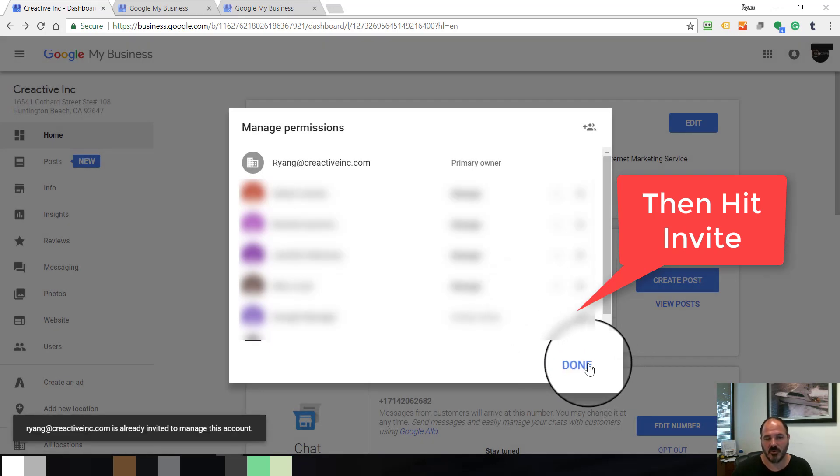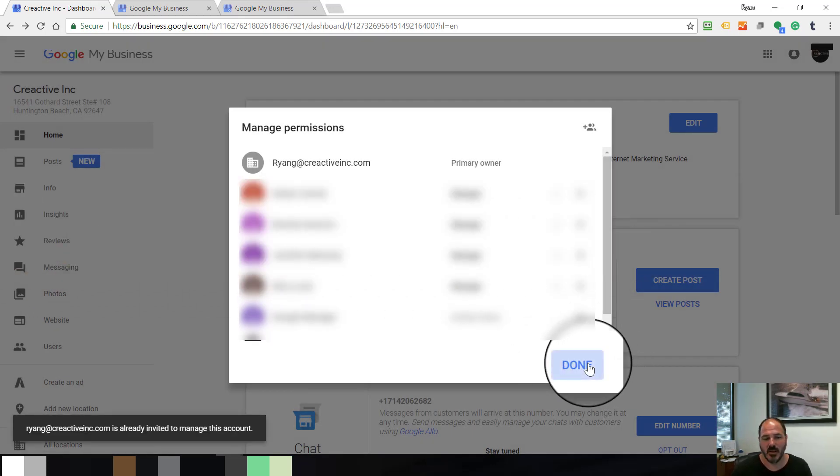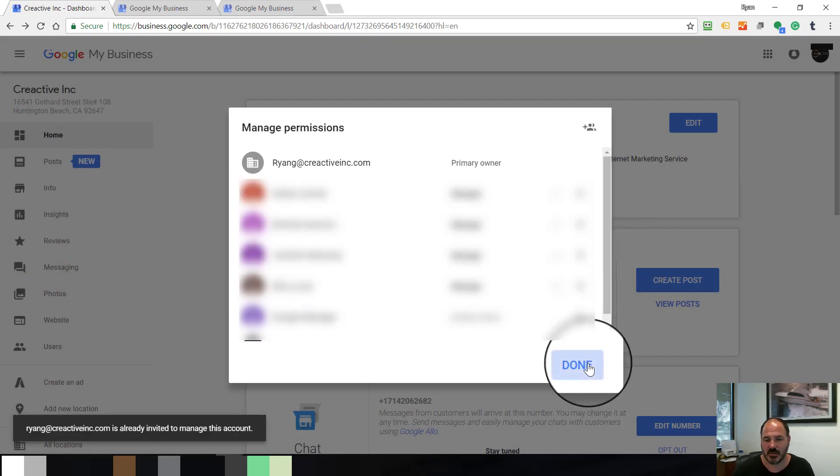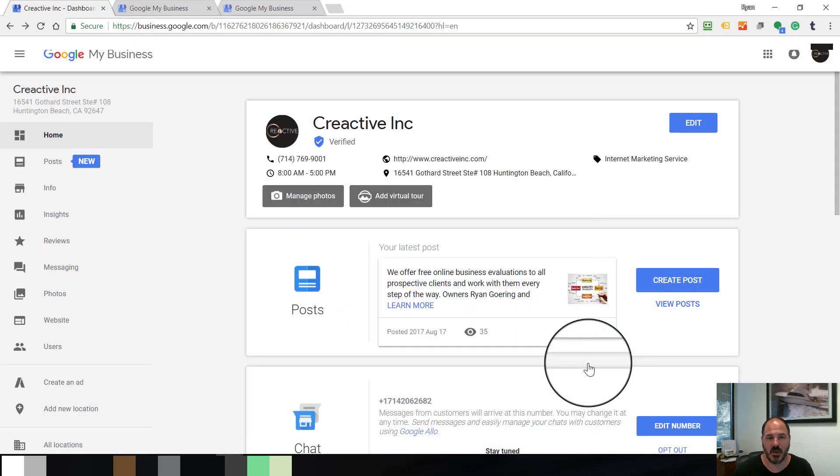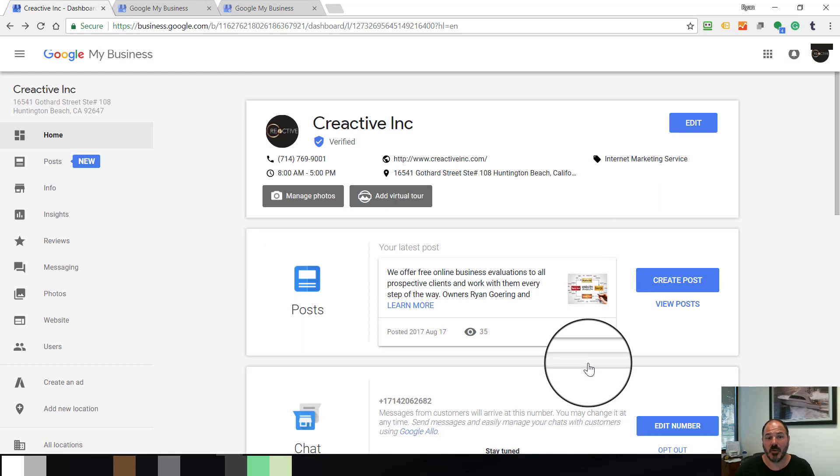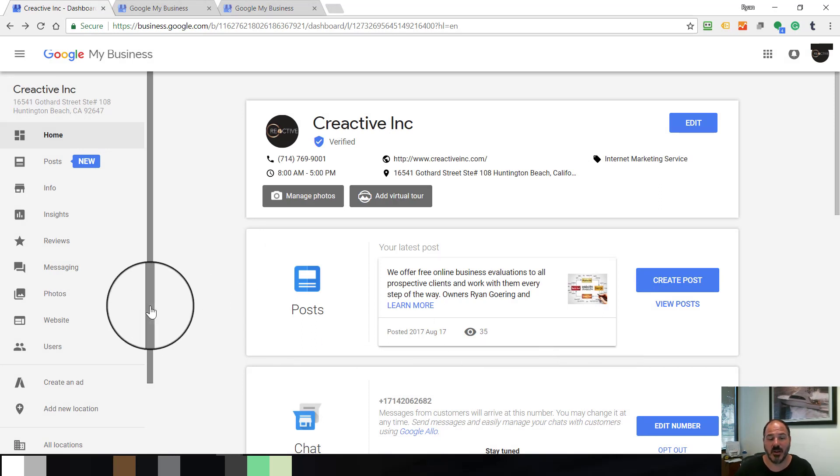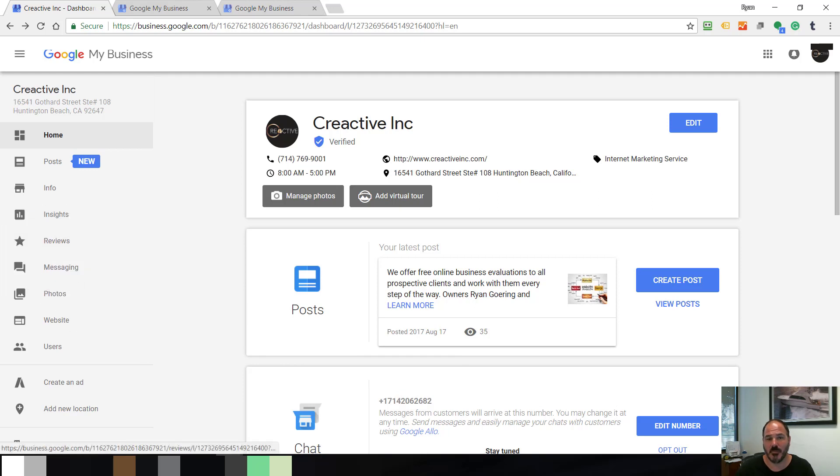So it's going to send an invitation out to whoever you invited. They click on that link and they'll be a Manager in their email box. That's it for right now. If you have any questions on how to do this or need help, give us a call at 714-769-9001. My extension is 101. Again, that's 714-769-9001, extension 101. Thank you.